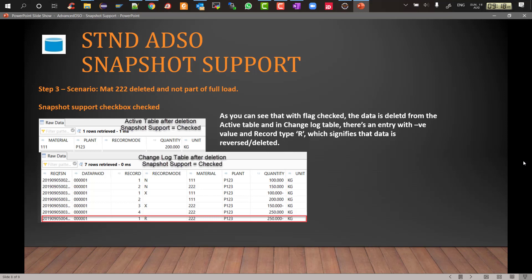So that's the functionality of snapshot support. Just let me reiterate: when it is used is when your data source is not capable of delta, it is only supplying full, and you want to identify deleted records. That's when the snapshot support will come into picture.